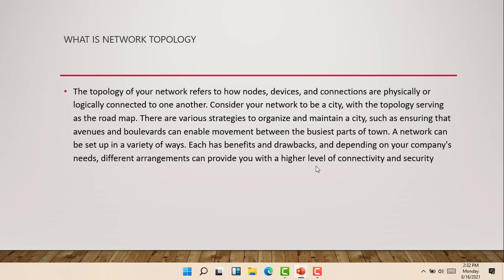There are various strategies to organize and maintain a city, such as ensuring that avenues and boulevards can enable movement between the busiest parts of town. A network can be set up in a variety of ways which has benefits and drawbacks. Depending on our company's needs, different arrangements can provide us with a higher level of connectivity and security. So with this, we have at least a gist on what a network topology is.